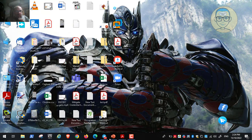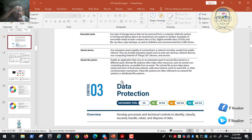In this video we will discuss the third recommendation, which is data protection. The data has two states: it is in transit, transferred between two devices, or it is at rest, stored on a storage device or location. We should protect the data in both cases.